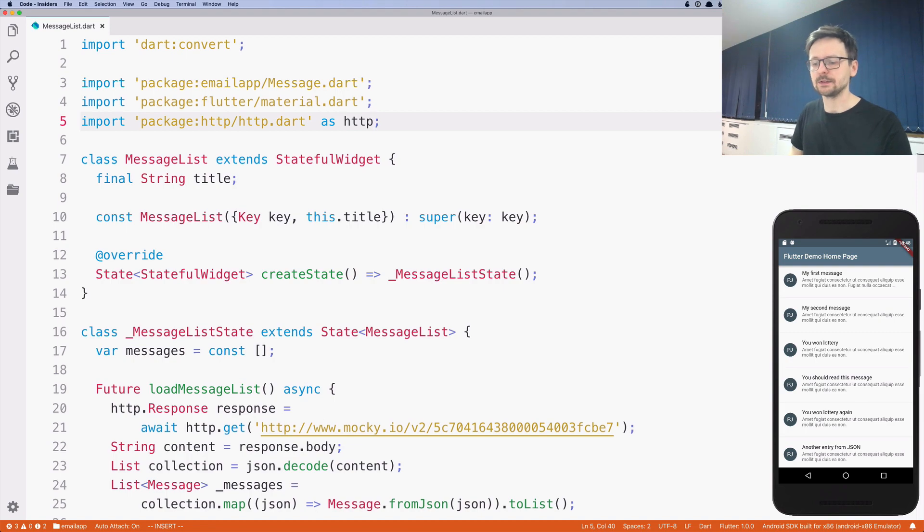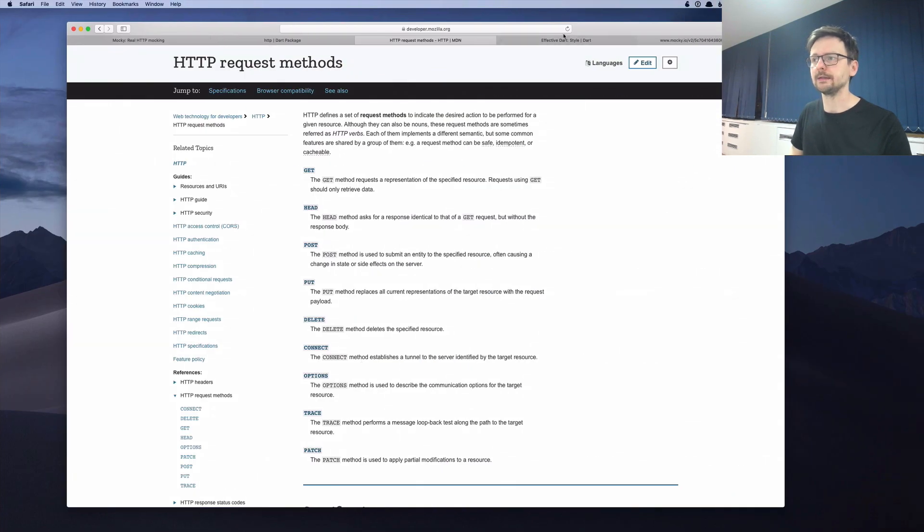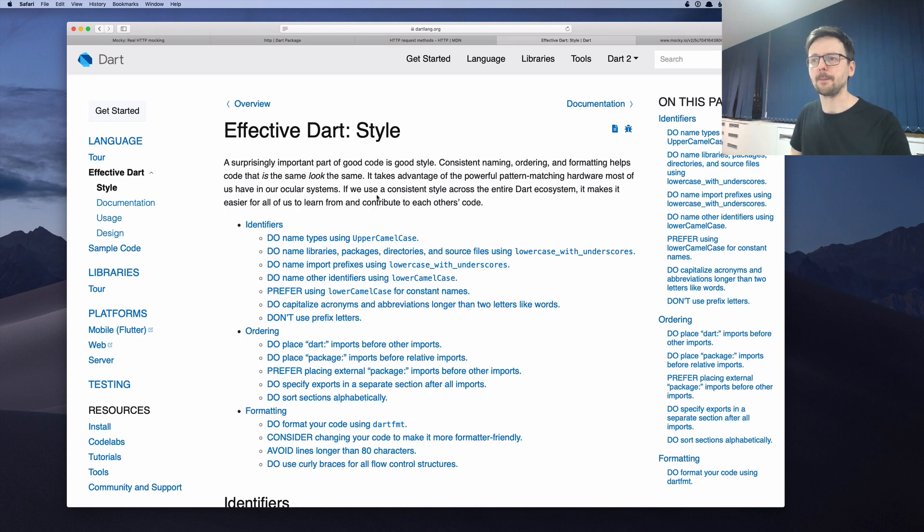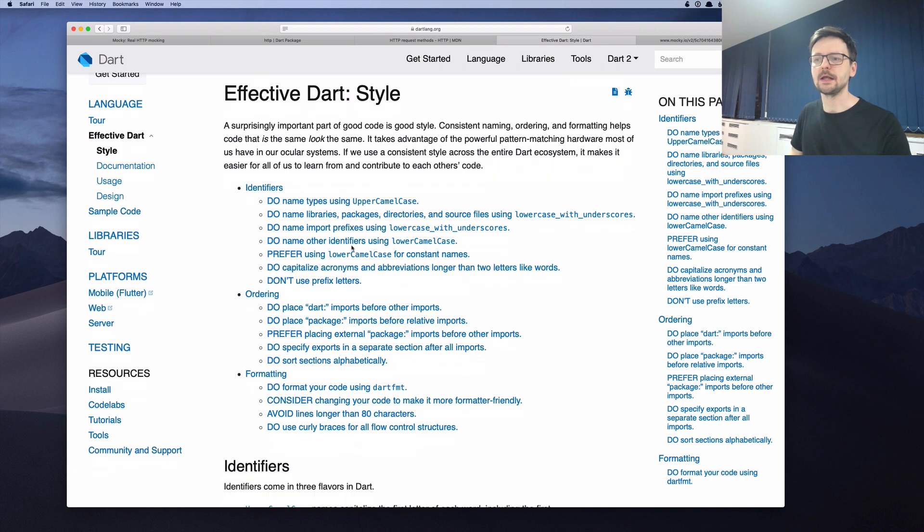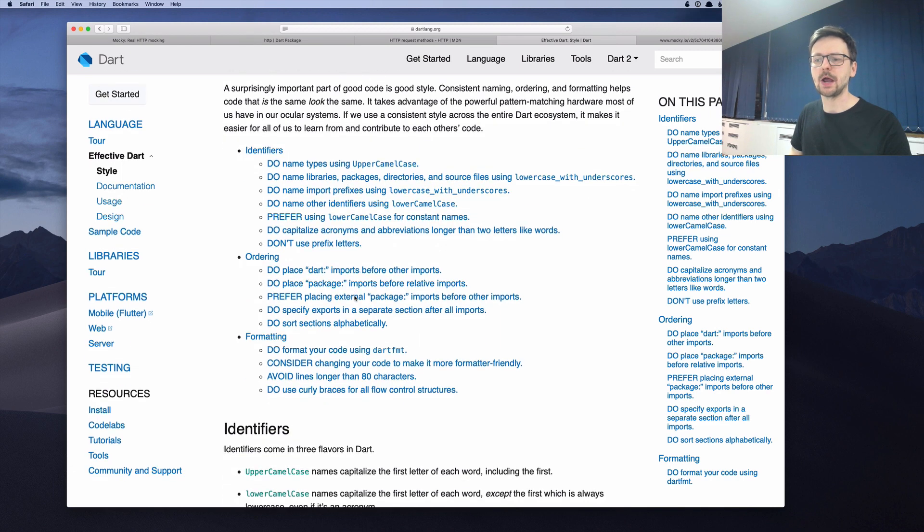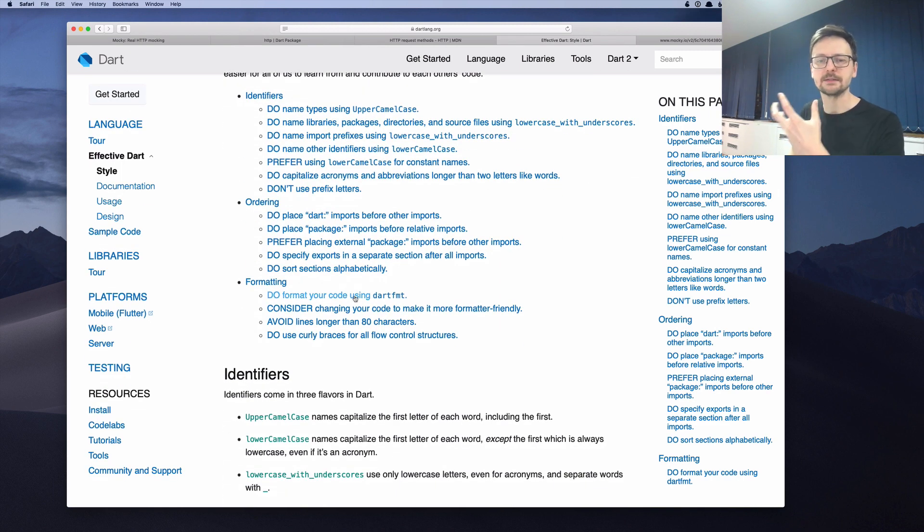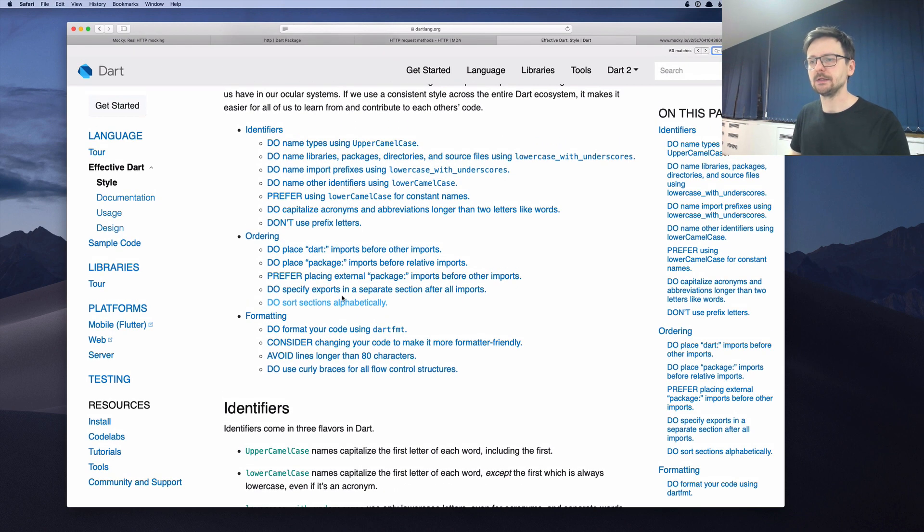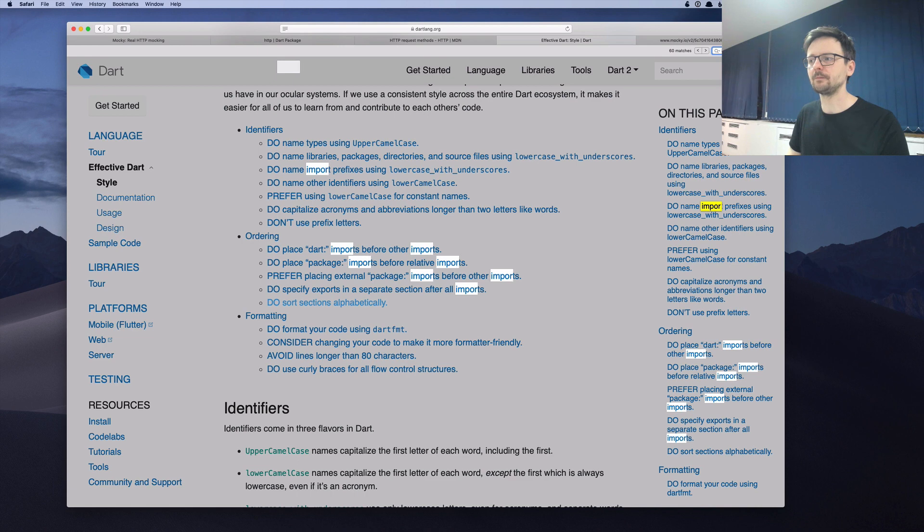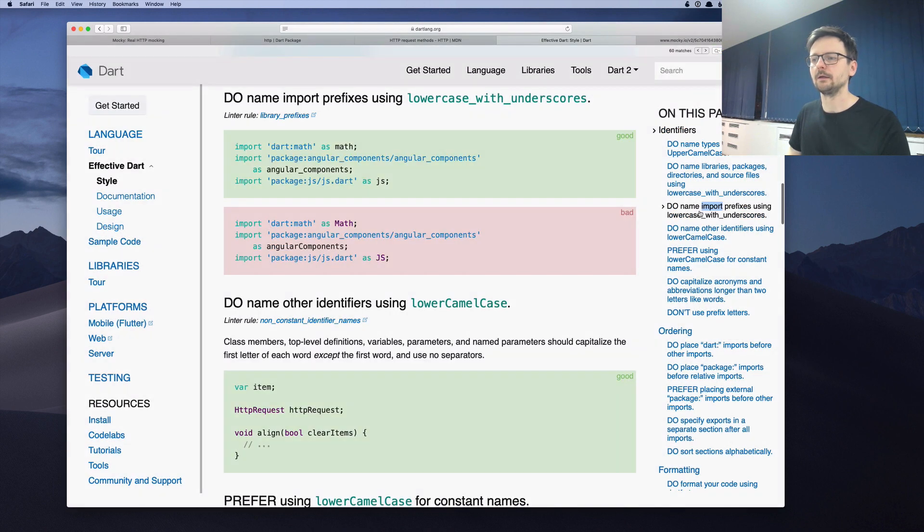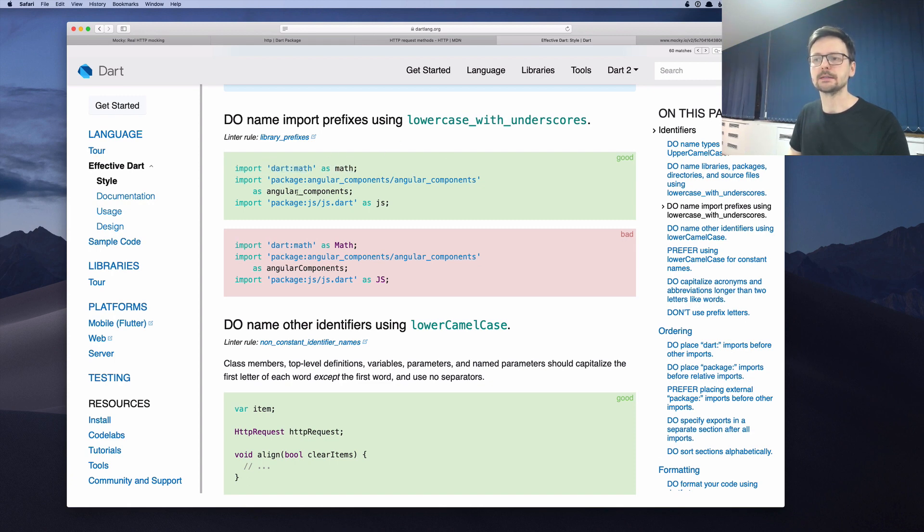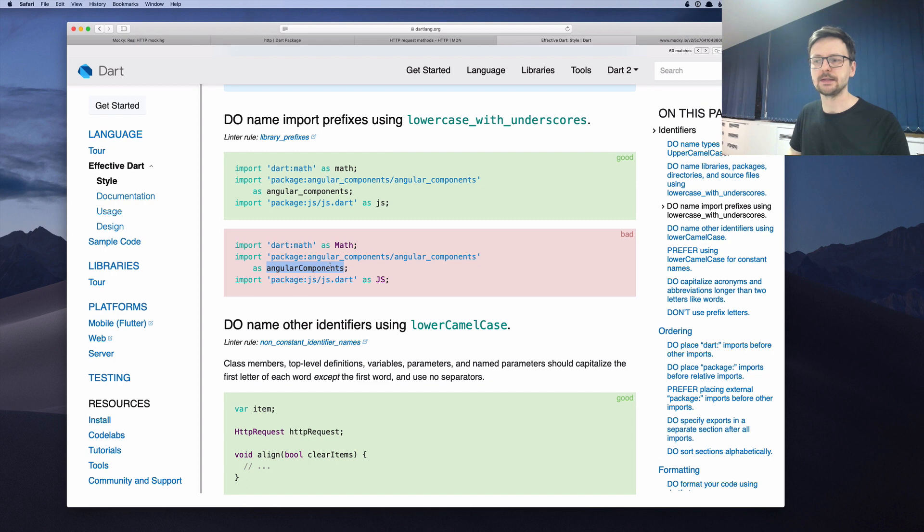you can always go to the docs. And there is a section in Dart Lang called Effective Dart Style. There's an article which describes how you should name things, which conventions you should use. And if we search for an import here, it says that every import, if we are using as something, should be lowercase and with underscores. So it shouldn't start with a big letter. It shouldn't use this casing or it shouldn't be written in all caps.